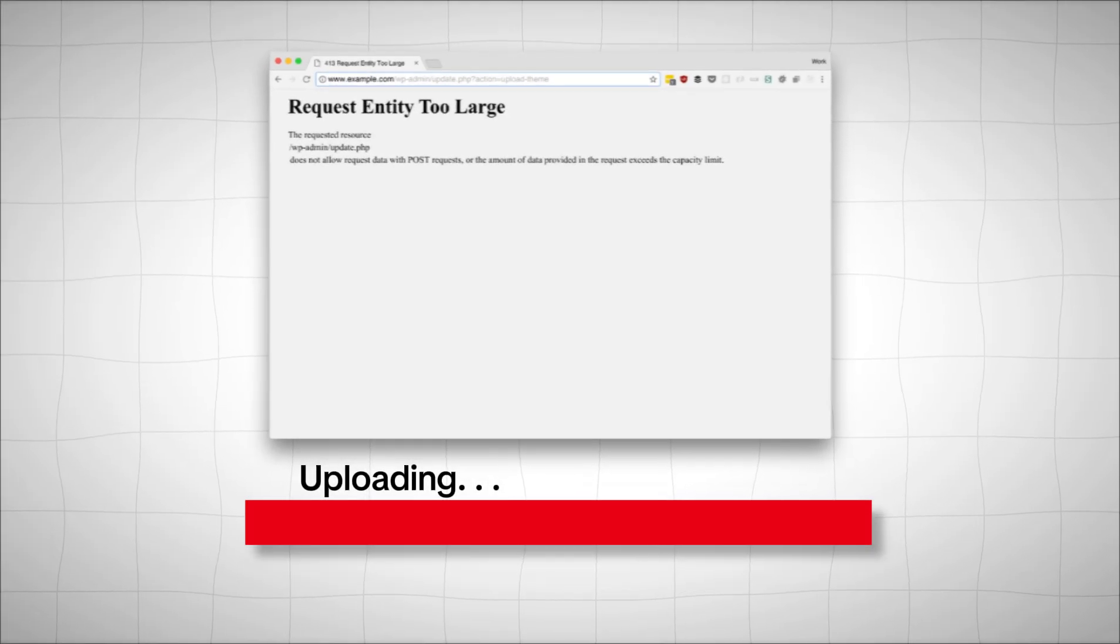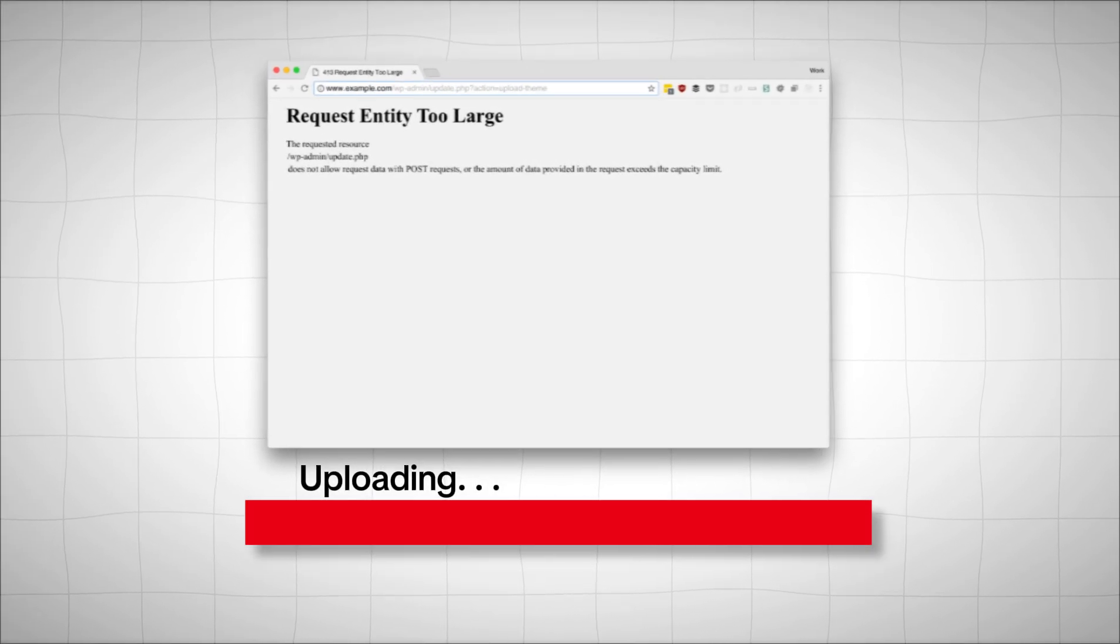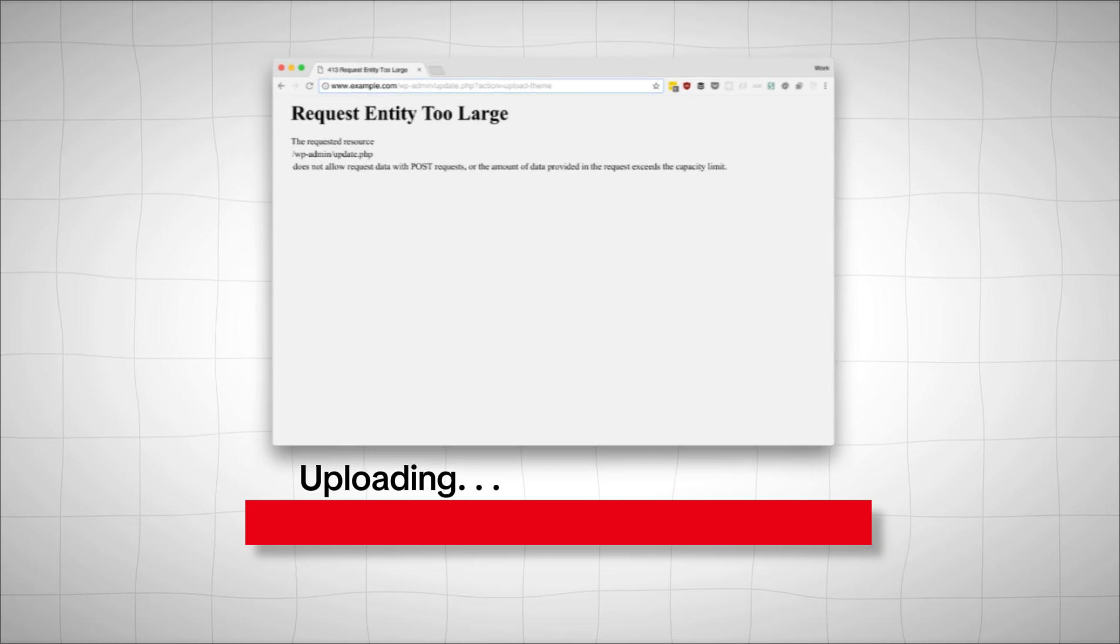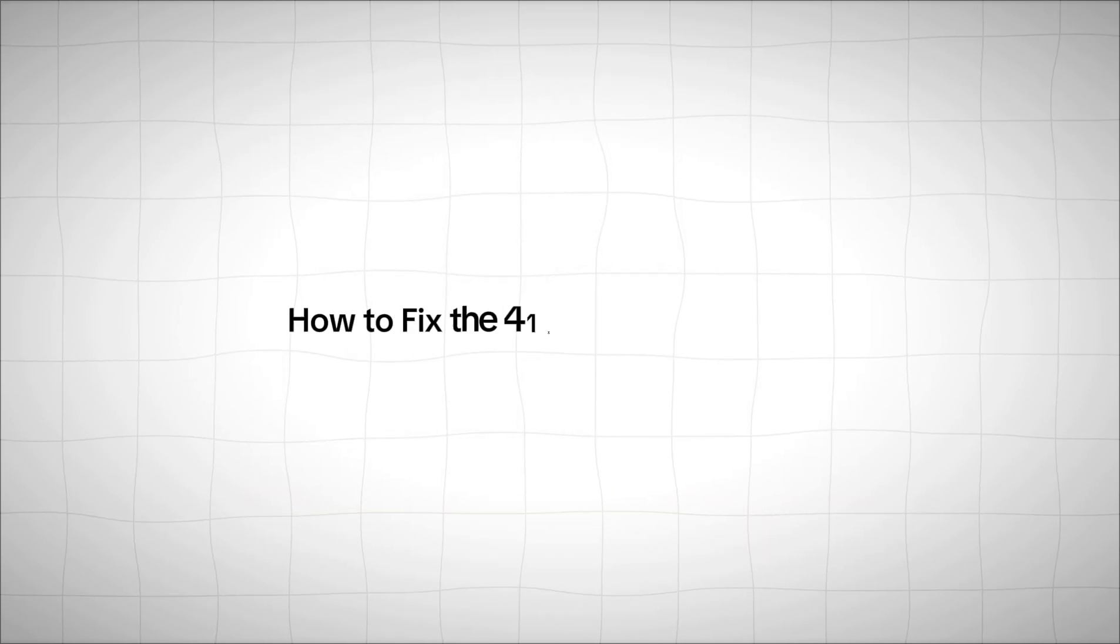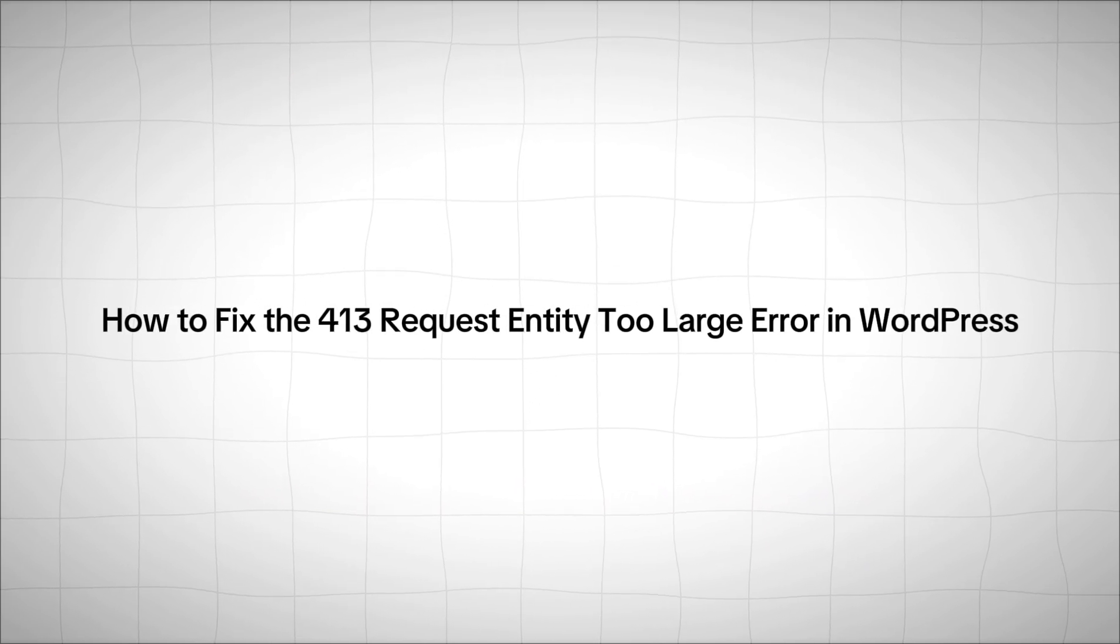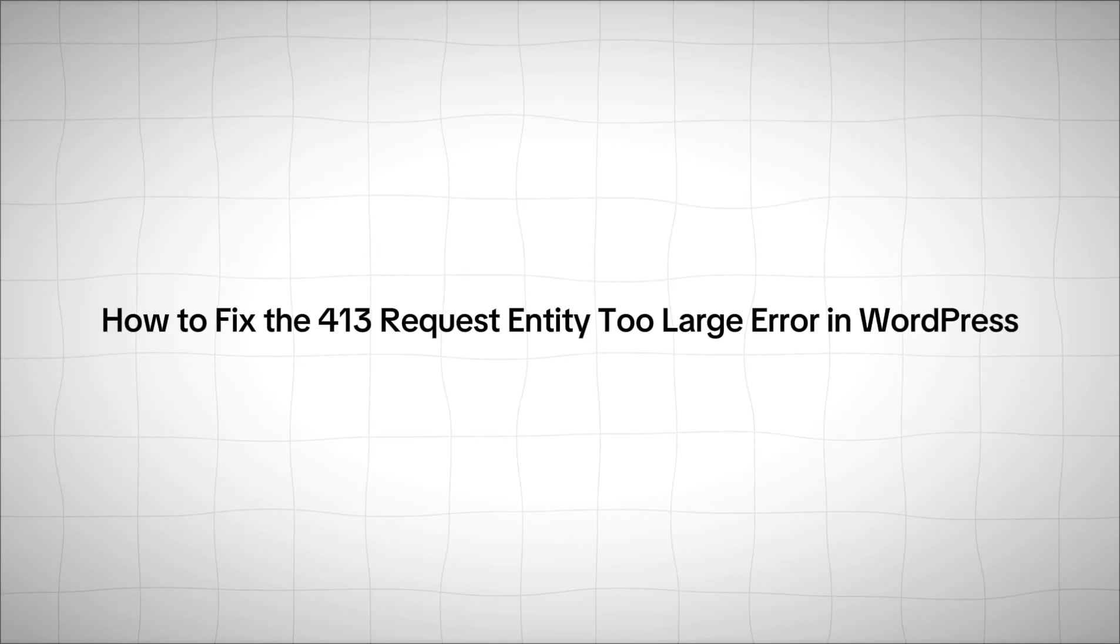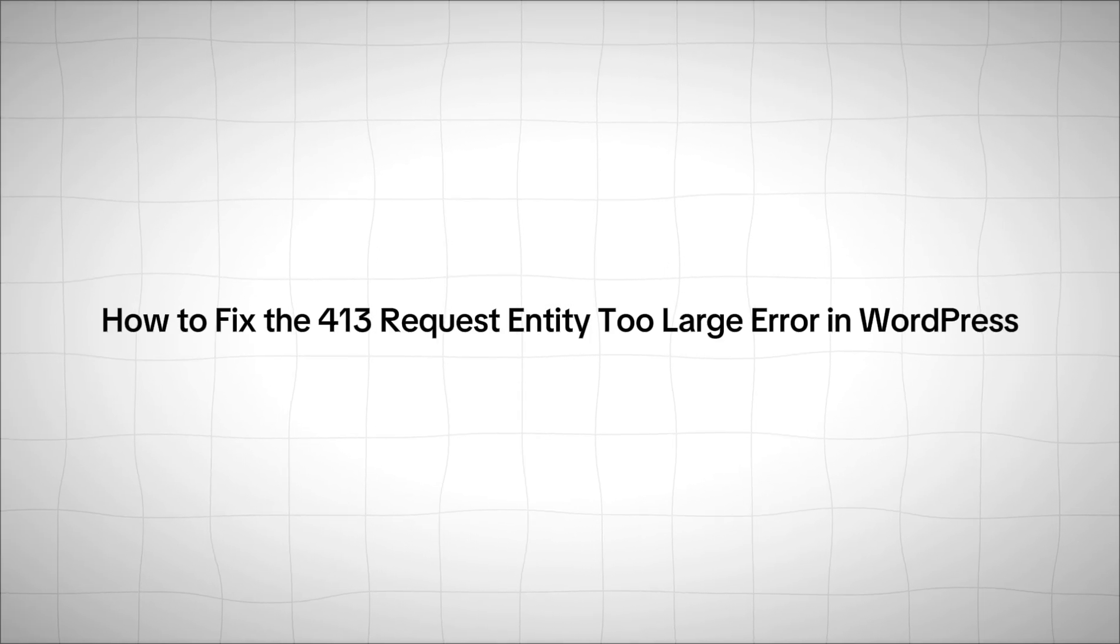But don't worry, because this error is actually one of the easiest WordPress issues to fix once you know what's causing it. And in this video, you'll learn the simple methods to fix the 413 request entity too large error in WordPress.